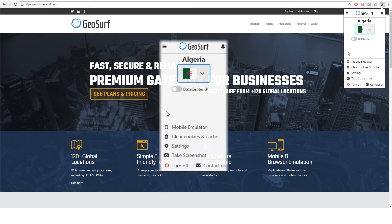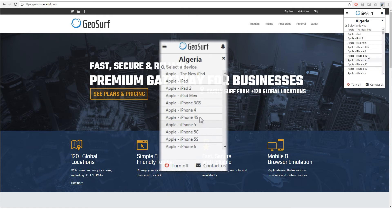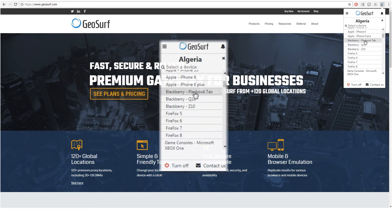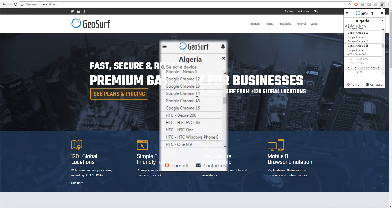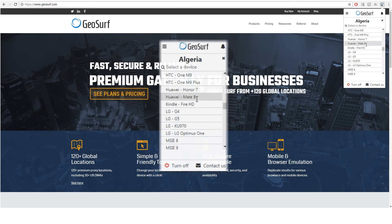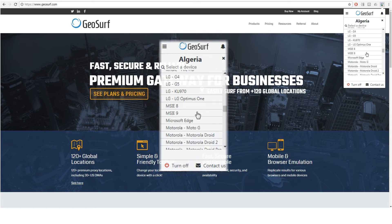May it be a static or dynamic residential IP, you can choose to emulate mobile phones from our list. It's useful whenever you need to monitor a website as if you were using a mobile phone as a local.